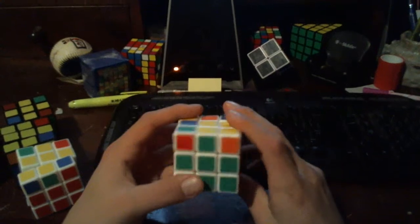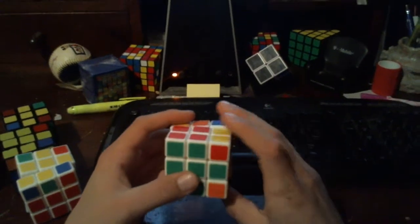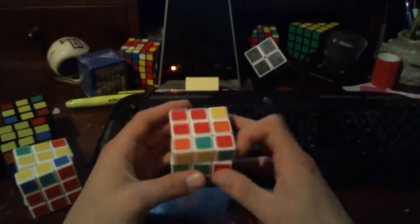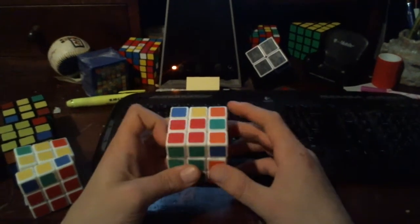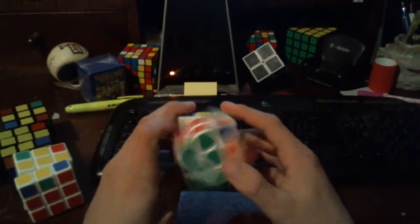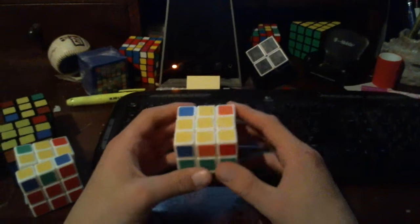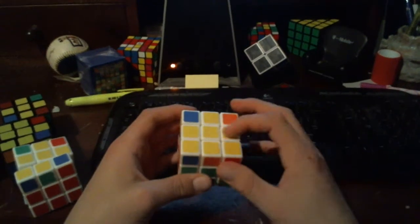So we have our small f, R, U, R prime, U prime, small F prime. That gives us our cross.